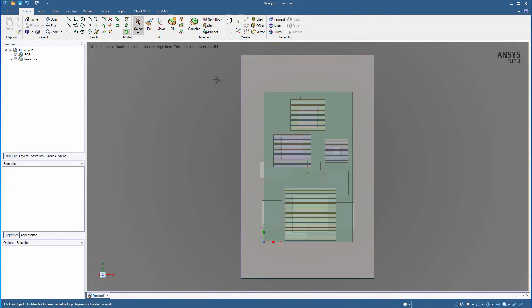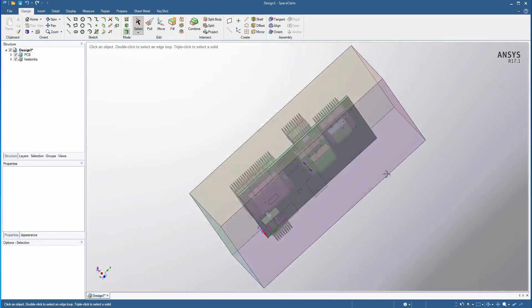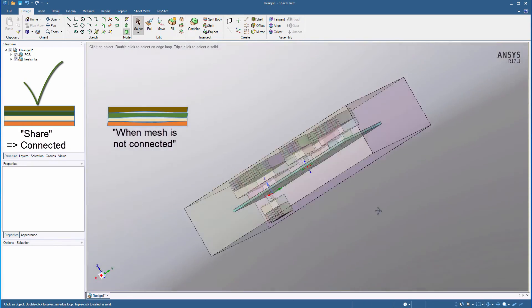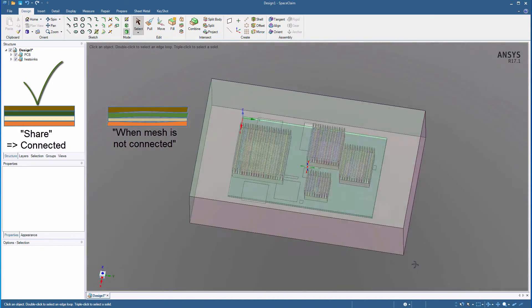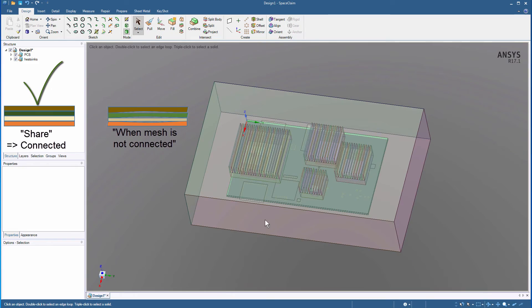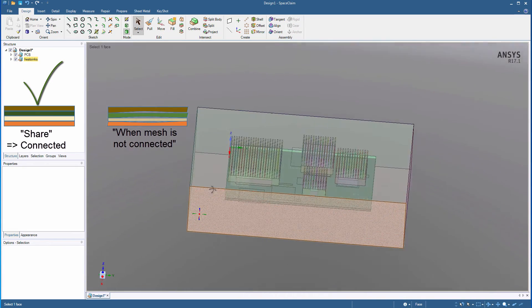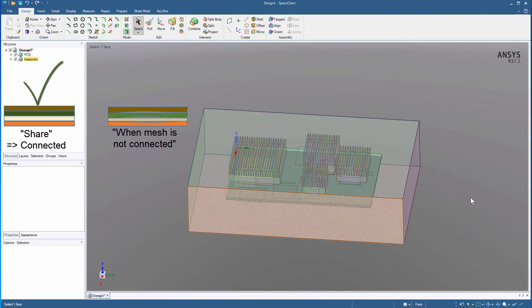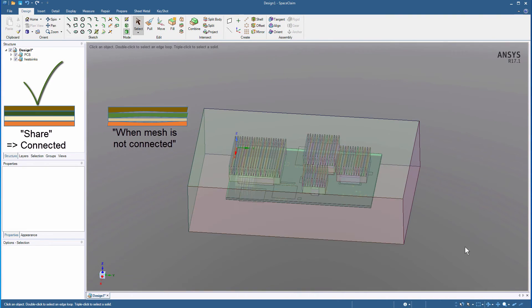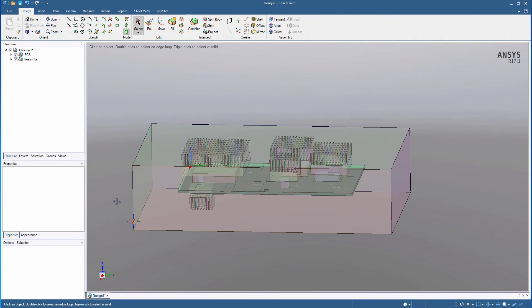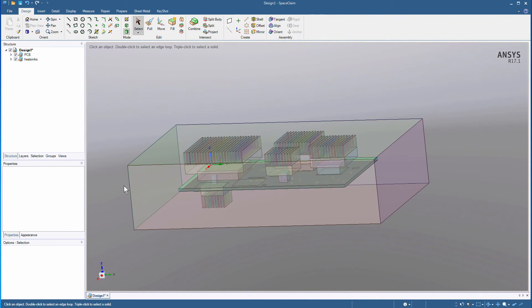Eventually, when we import the SpaceClaim model into ANSYS Mechanical, the share topology option for the board will ensure that the mesh and mechanical is connected for all of the board layers. Do not set the other objects and heat sinks to share topology, because they'll be addressed in mechanical with contact. Contact is a way of bonding parts together in mechanical.